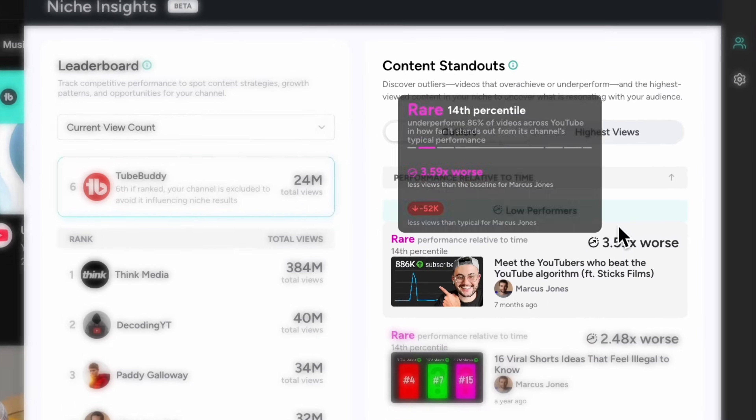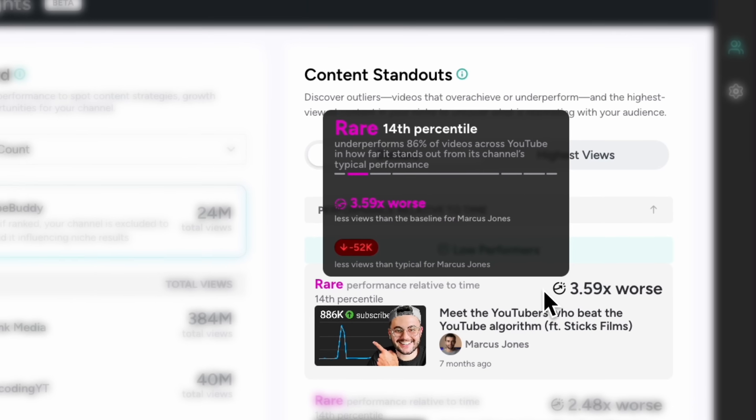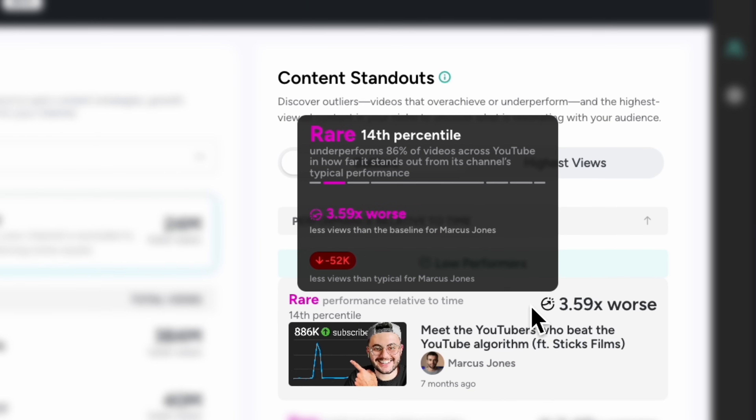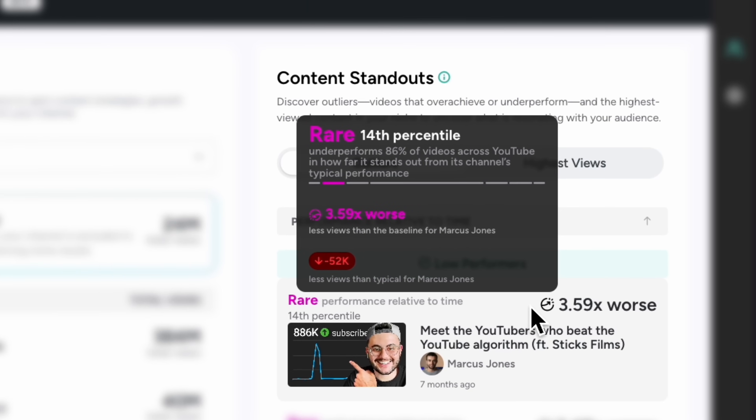Finally, use these insights to find out what content doesn't work. Videos that fall flat can teach you what to avoid, helping you focus your effort on ideas that get more views, subscribers, and positive reactions from your audience.